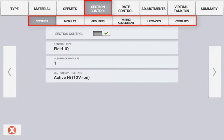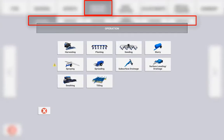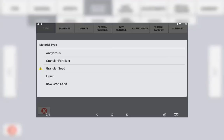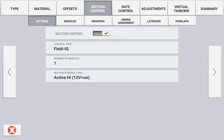The setup and configuration of Section Control can vary depending on both the implement type and the materials selected to be controlled. However, the underlying fundamentals will remain similar across all configurations.